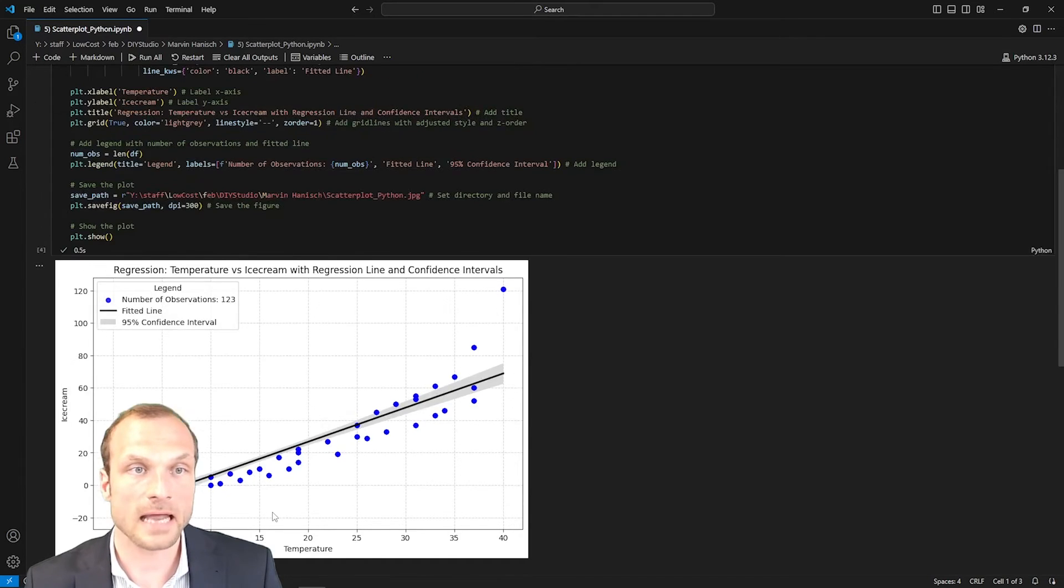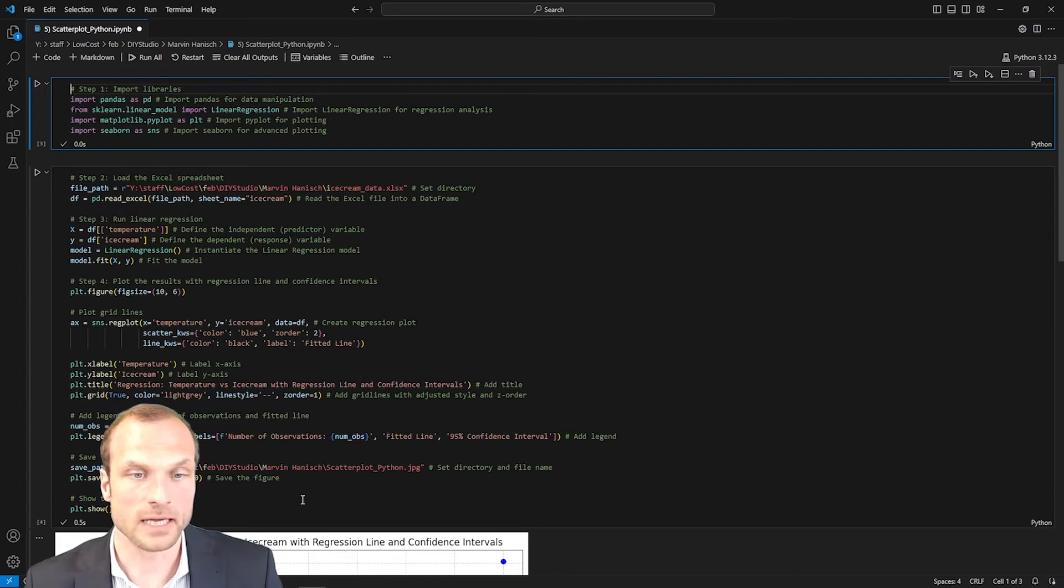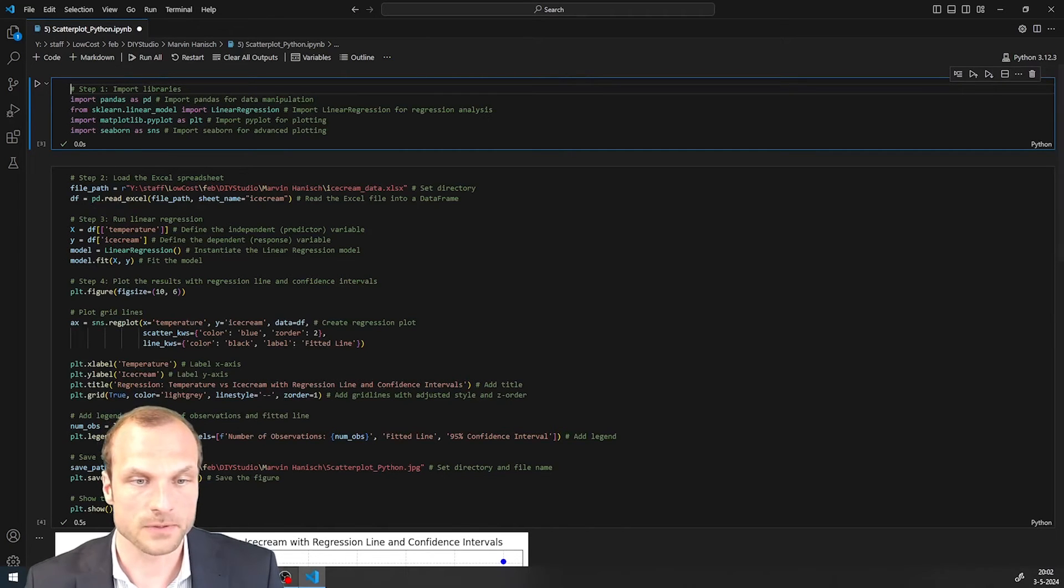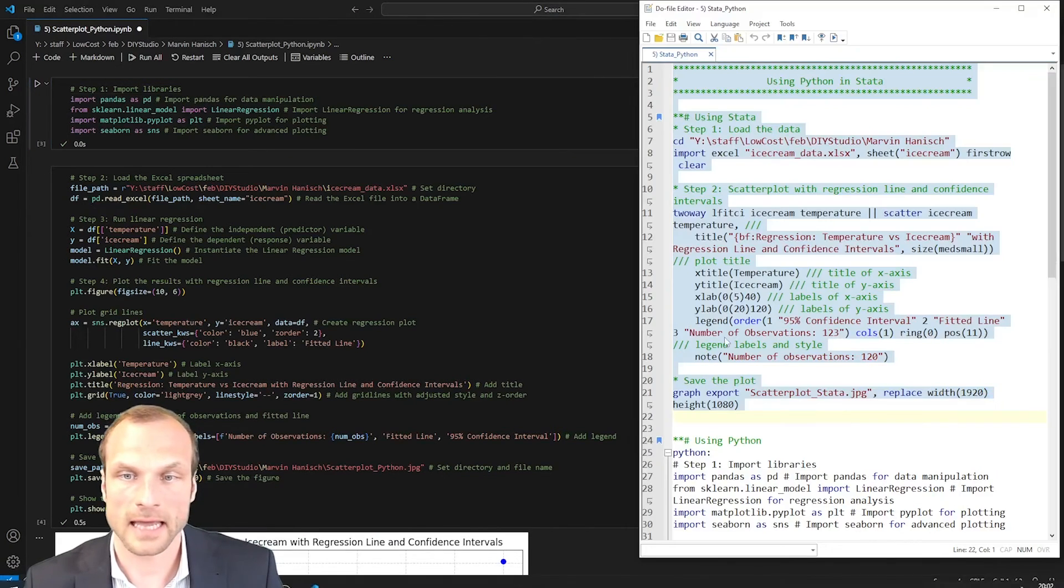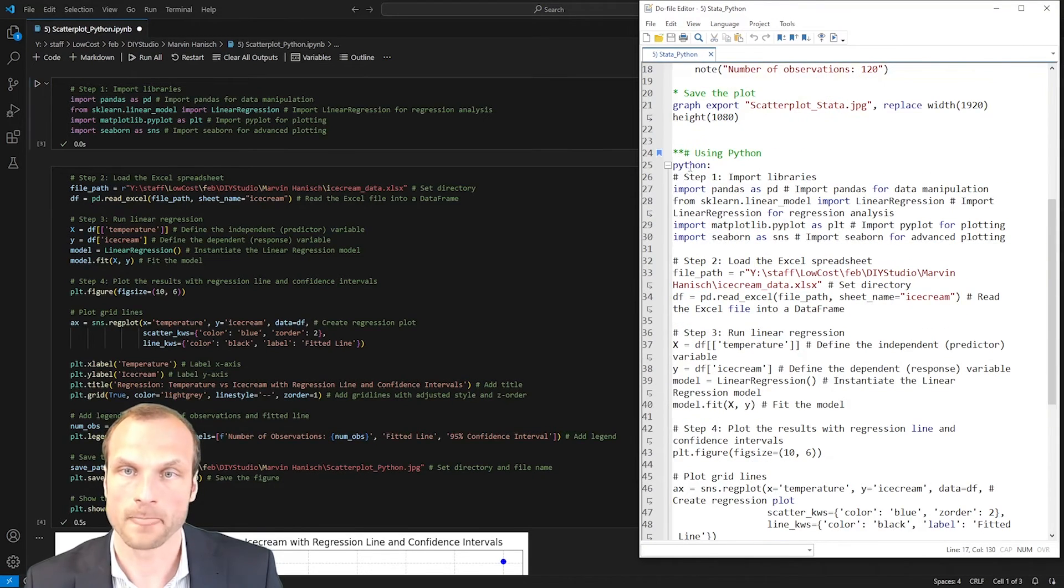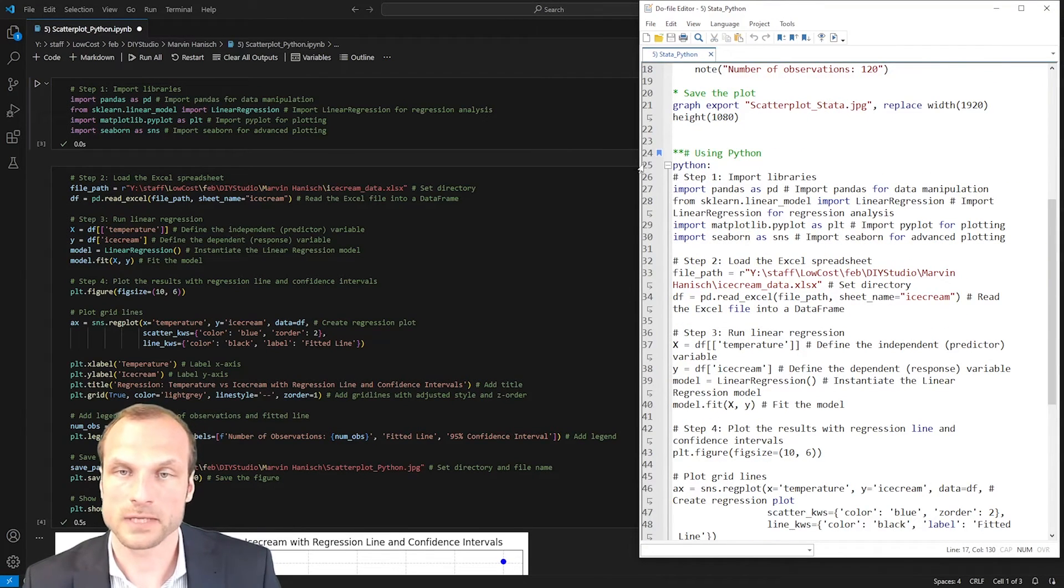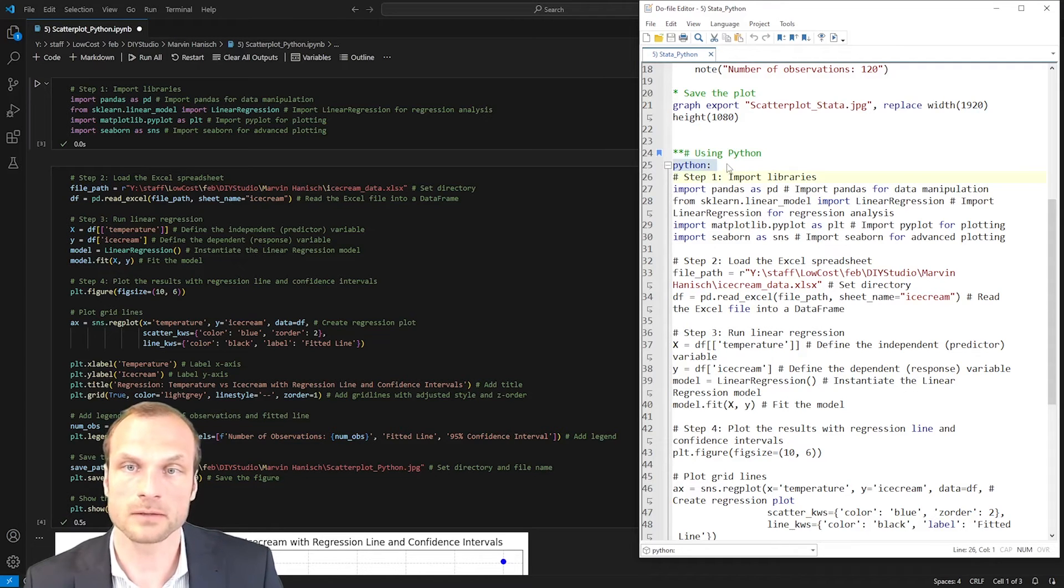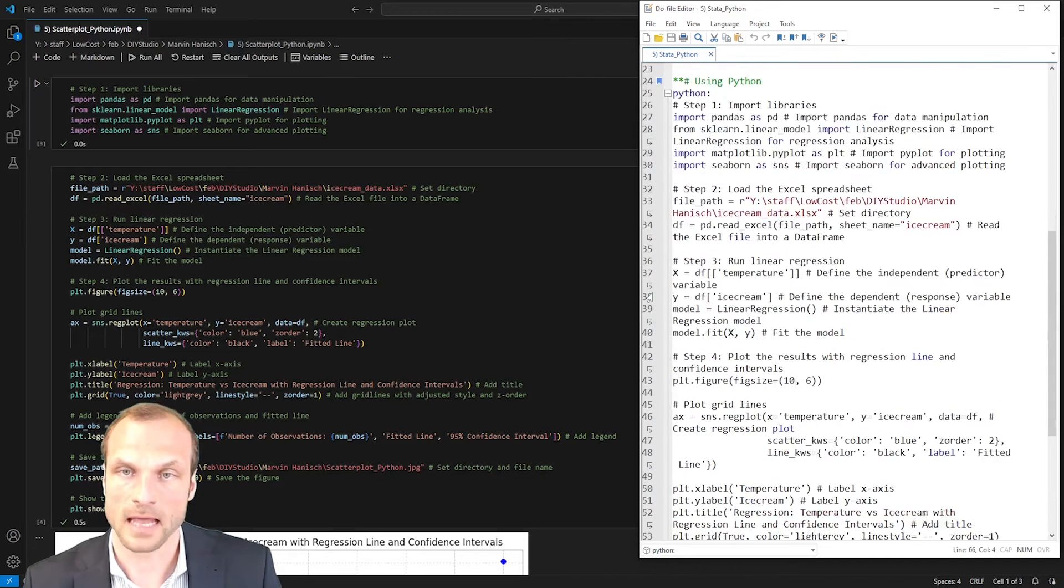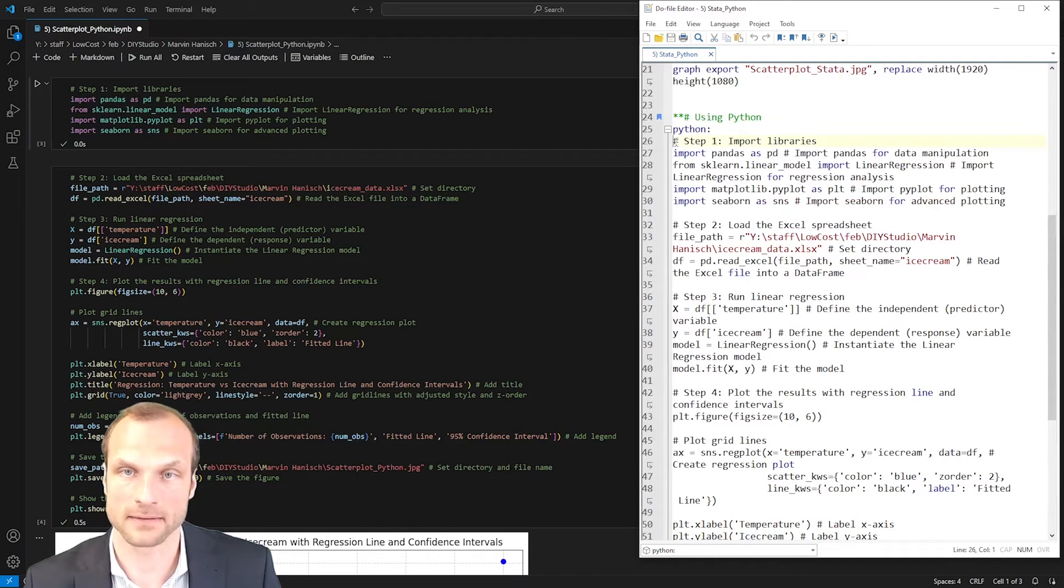I can now copy this code that I see here in my Python script to Stata and integrate it into my workflow. I only need to tell Stata where the Python code starts with that Python colon start signal and then finish it with end. Everything in between now is interpreted as Python code.